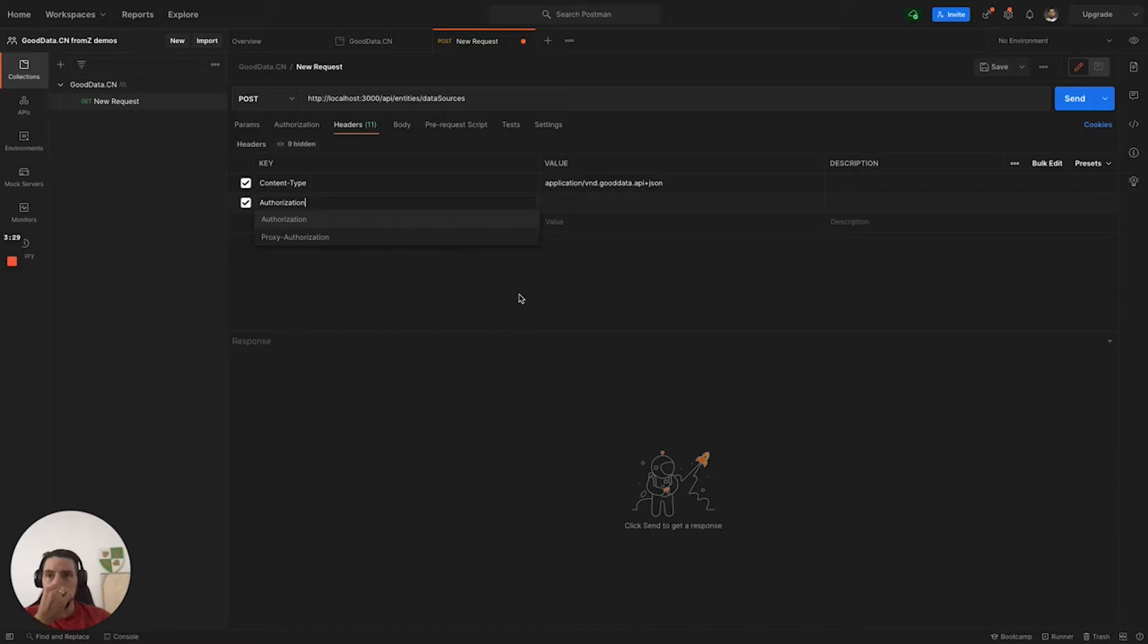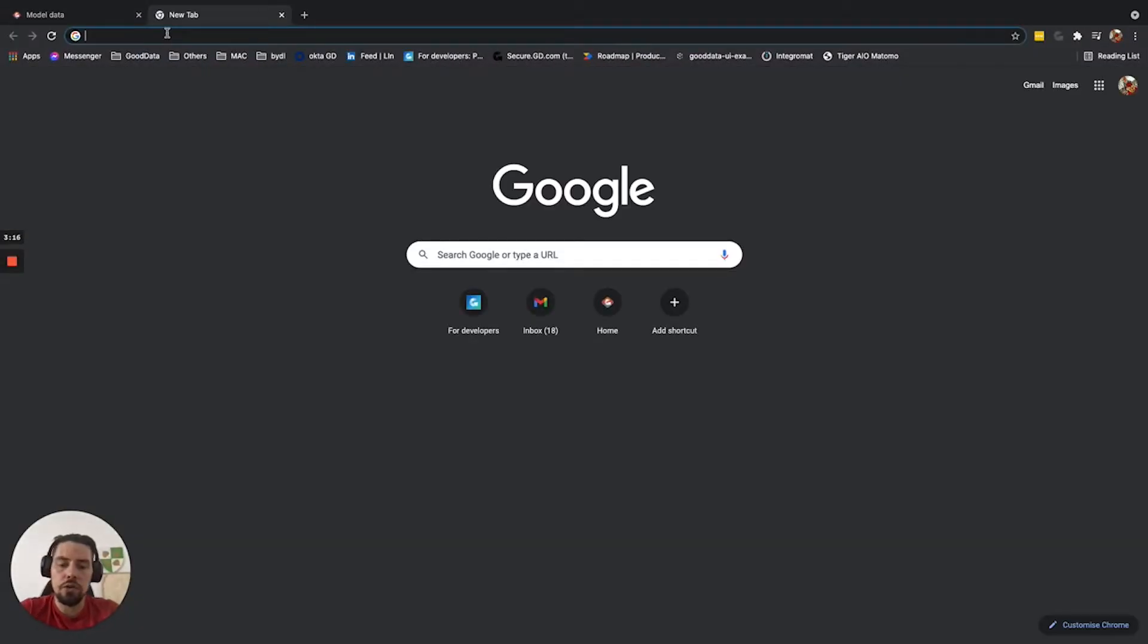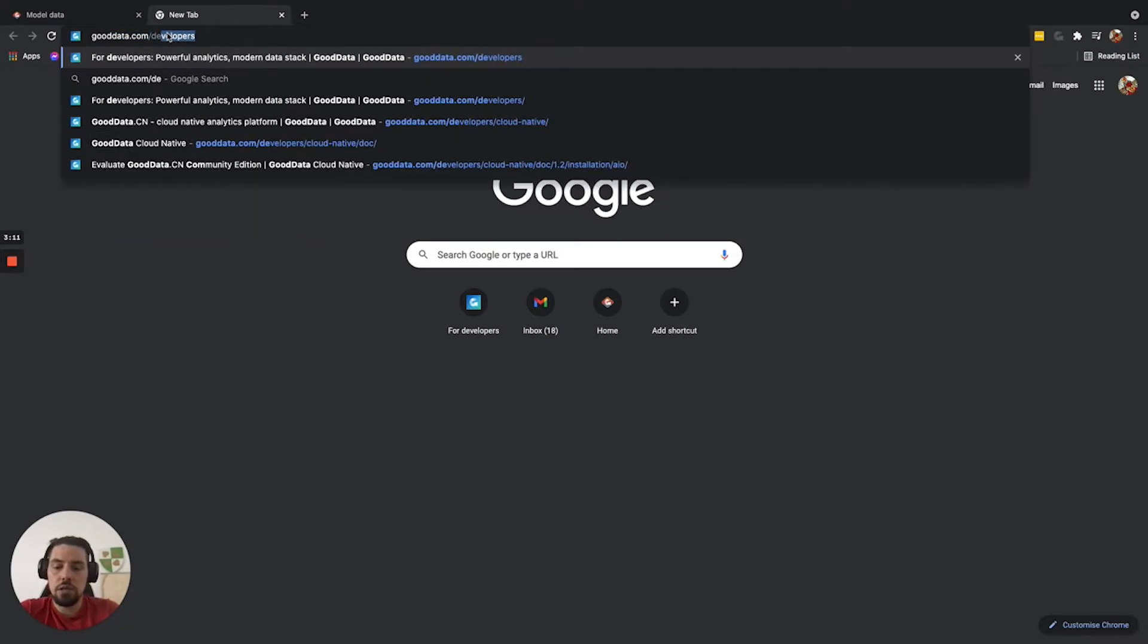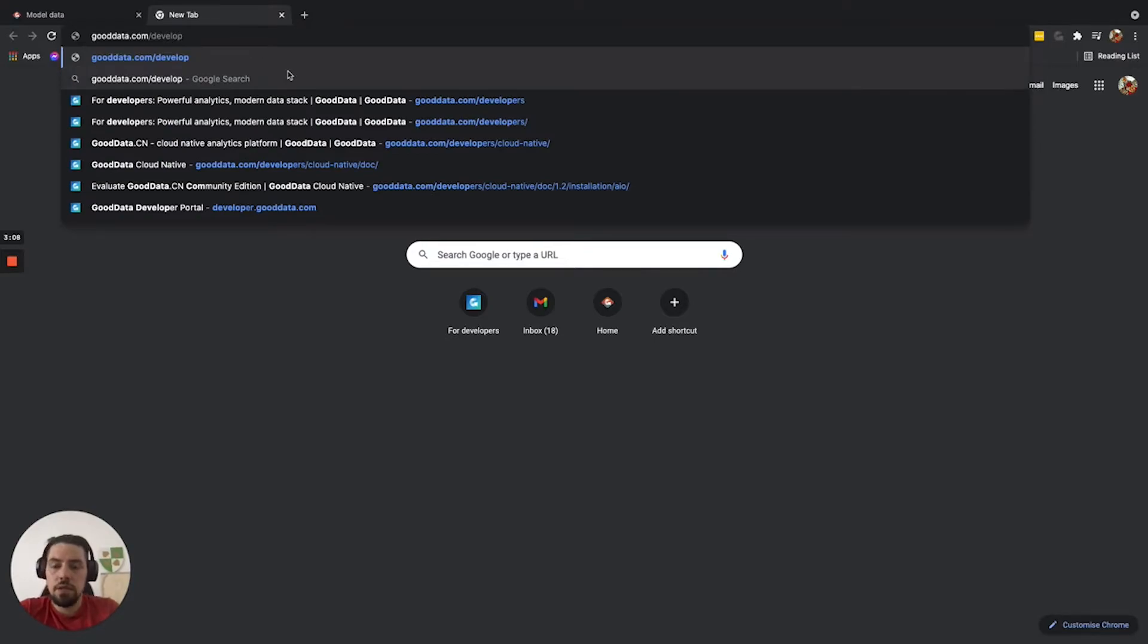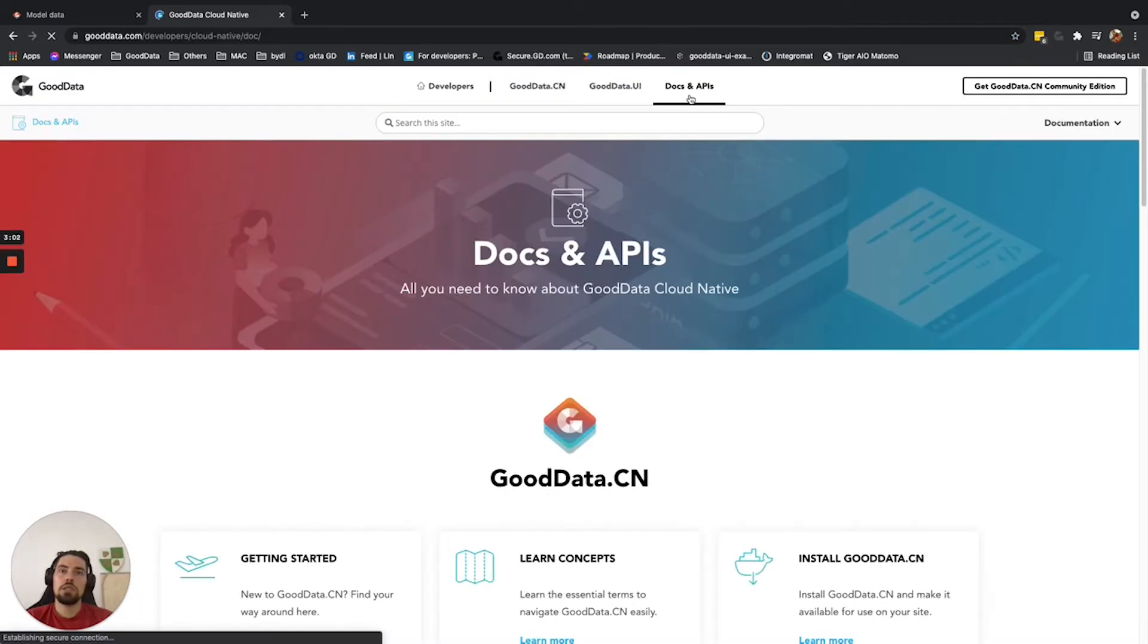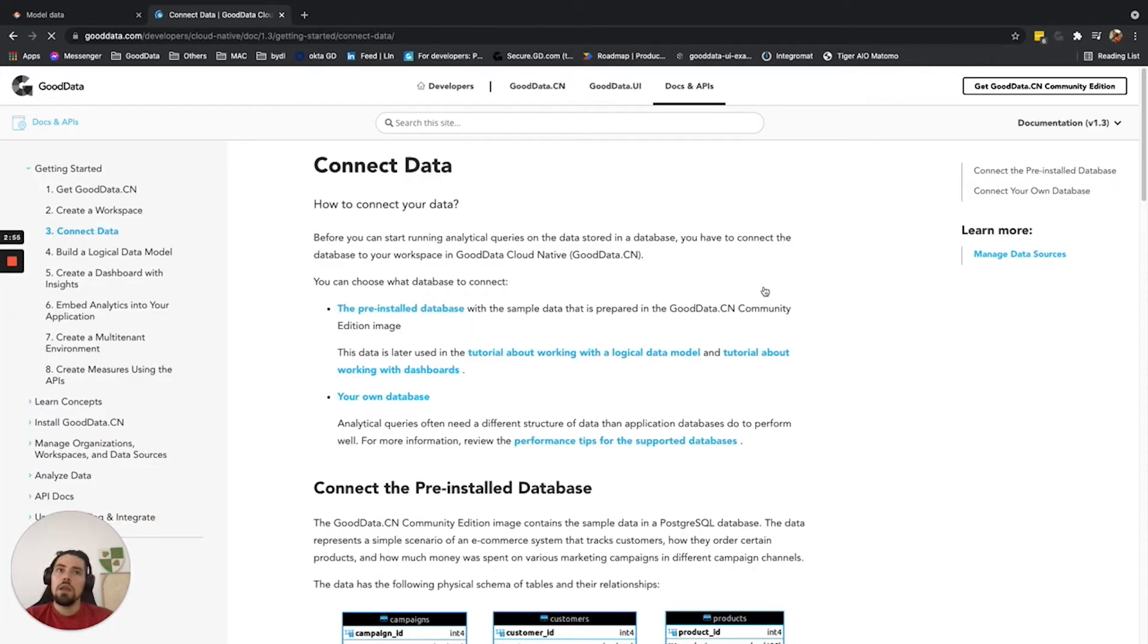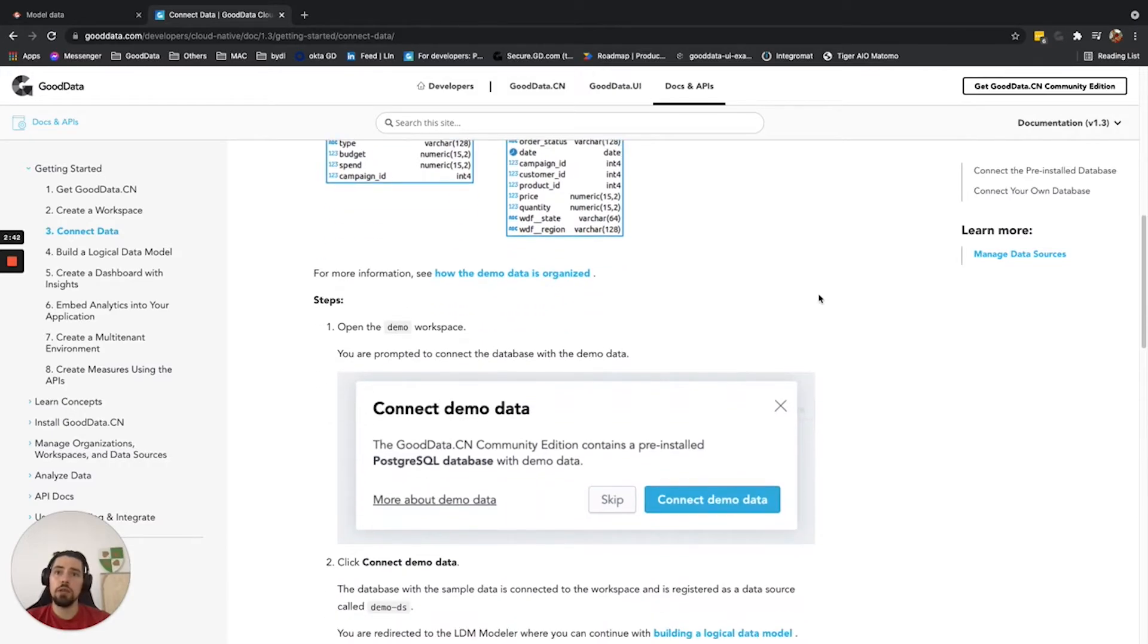For this purpose, we will be using the generic bearer token that's available for the community edition for easy access. In order to get the bearer token, we'll switch back to the browser and go to our documentation. Type gooddata.com/developers, go to docs and APIs, go to getting started, and there is a third bullet called connect data. This description also shows you how you can connect and register your data source through the curl application in the terminal. It also describes the structure of the sample Postgres data sitting in the same Docker.